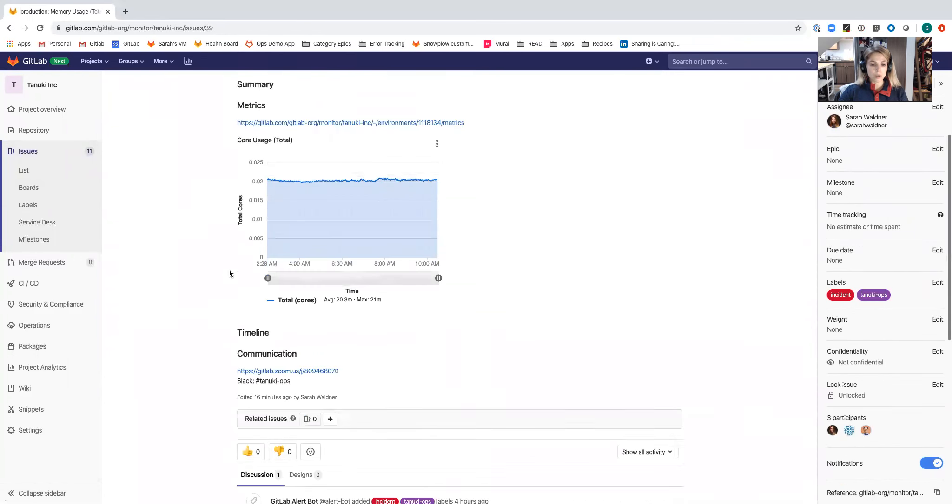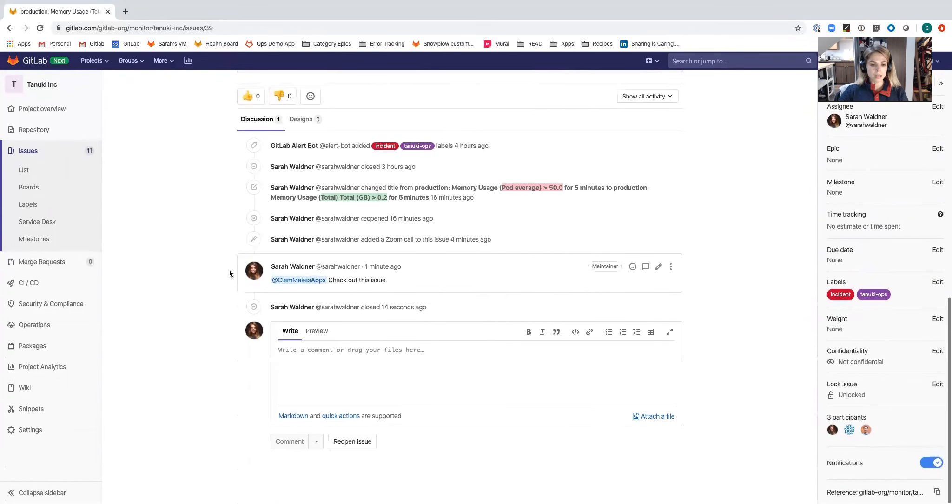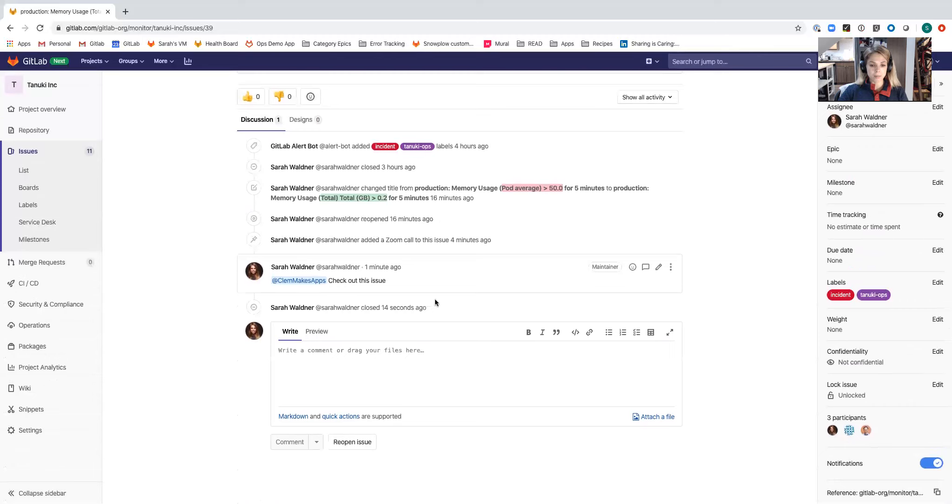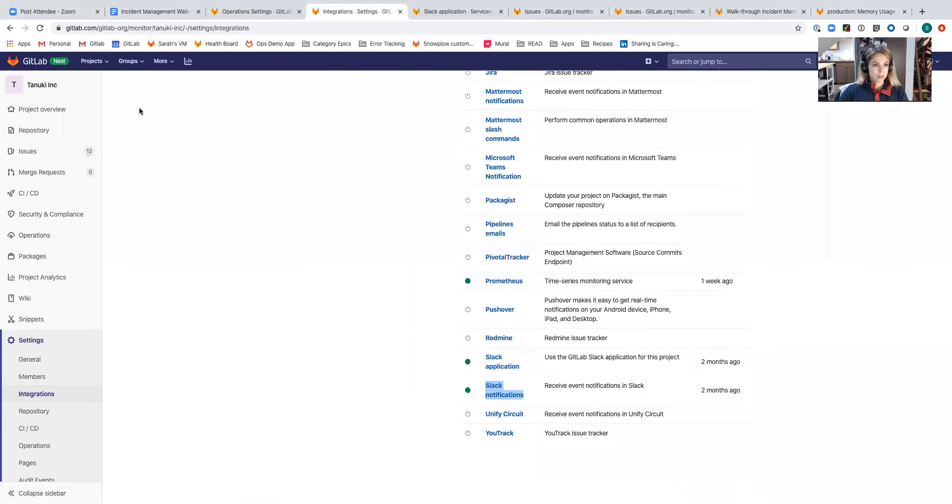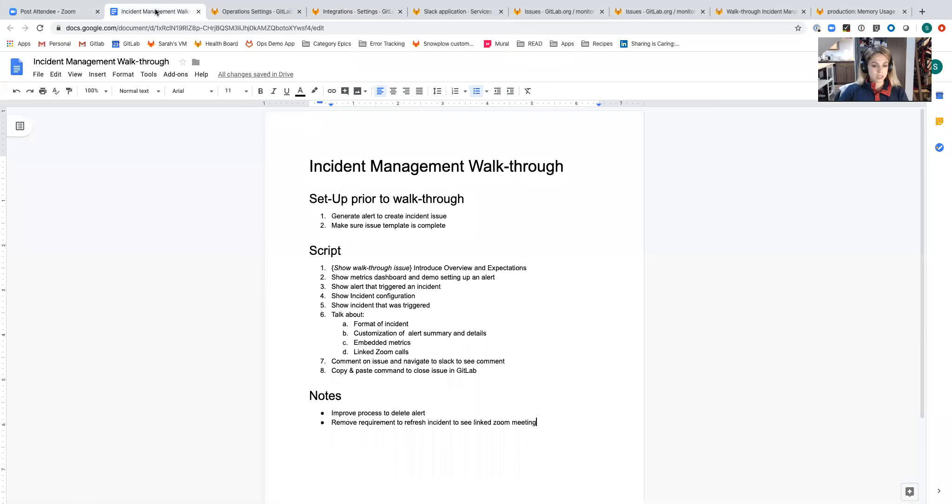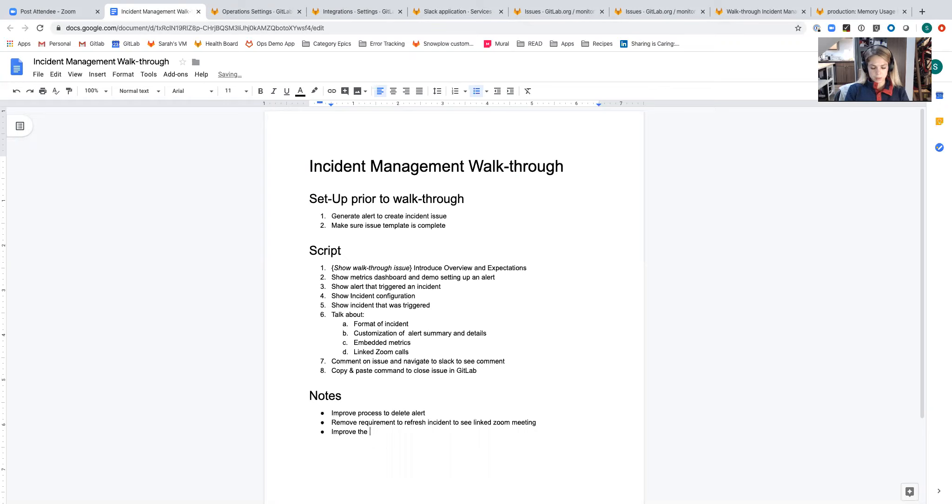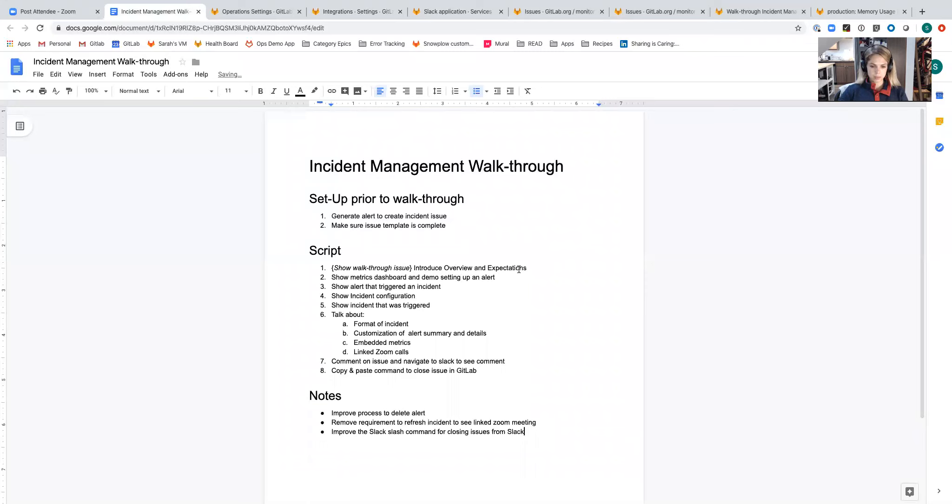My issue was closed. There's a system message indicating that it was myself who closed that because there is user mapping between Slack and GitLab. We want to improve the Slack command.